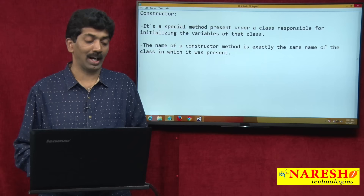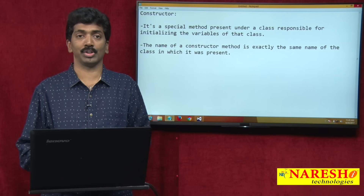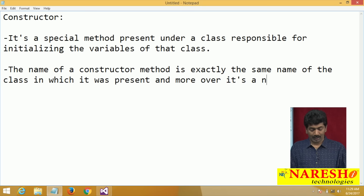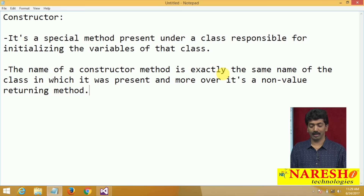If your class name is test, your constructor name is test. If your class name is demo, your constructor name is demo — you cannot change it. Another important thing is that it is a non-value returning method. Constructor methods do not return any value.